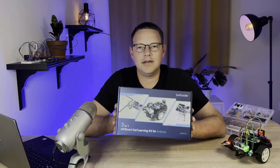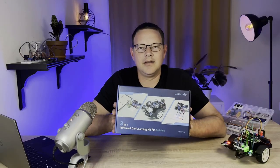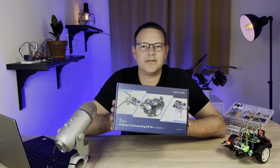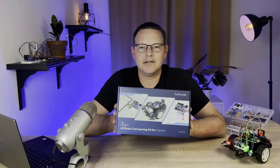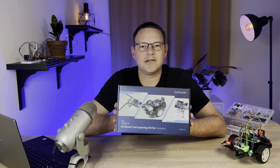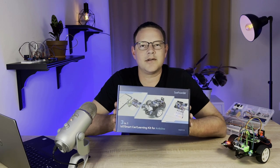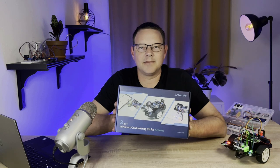It's a super cool kit and I had lots of fun building all the projects in it, so click the link in the description below to order the kit from SunFounder.